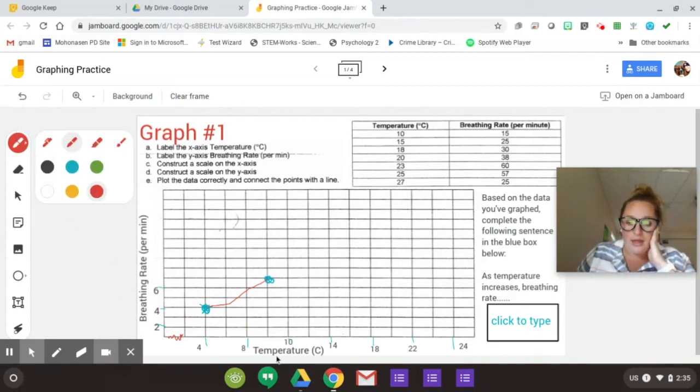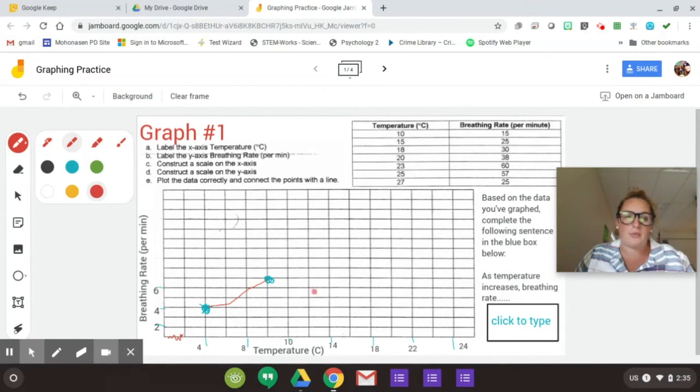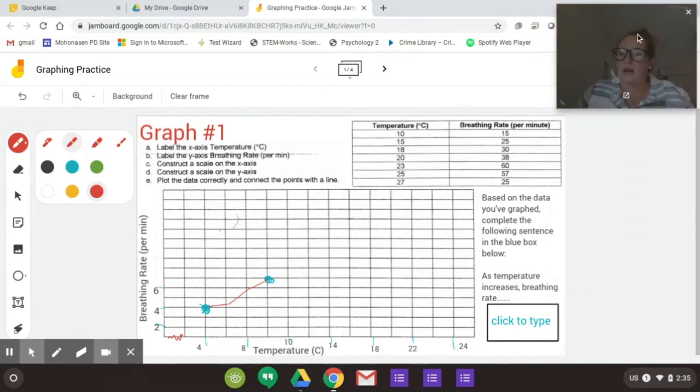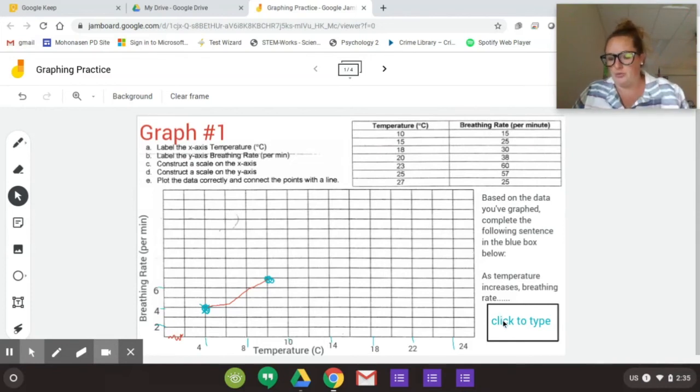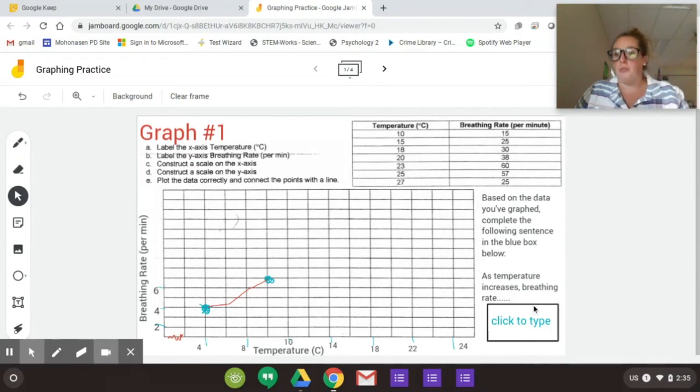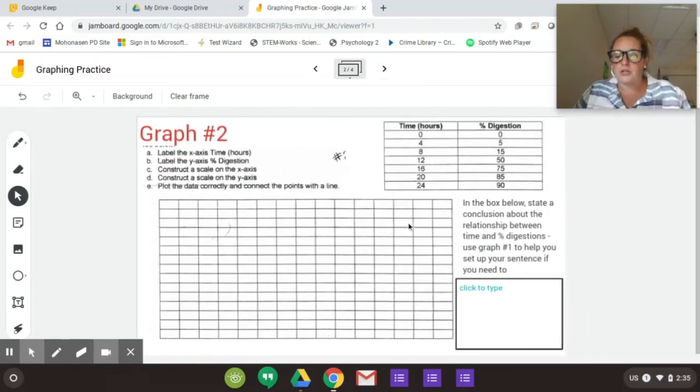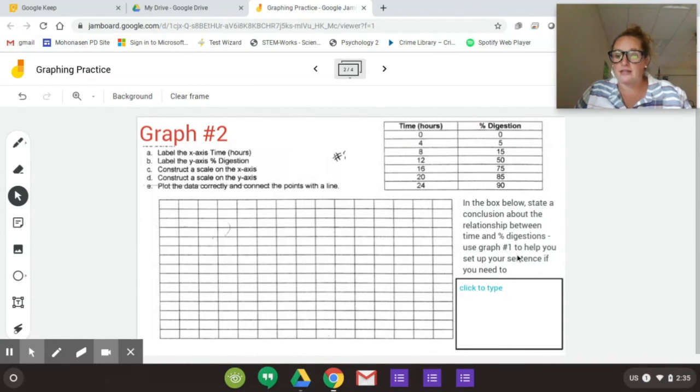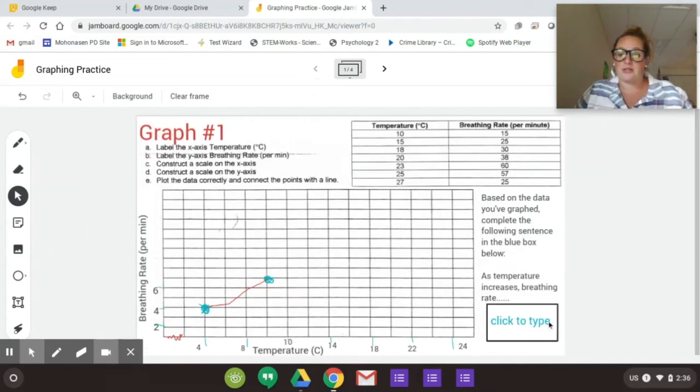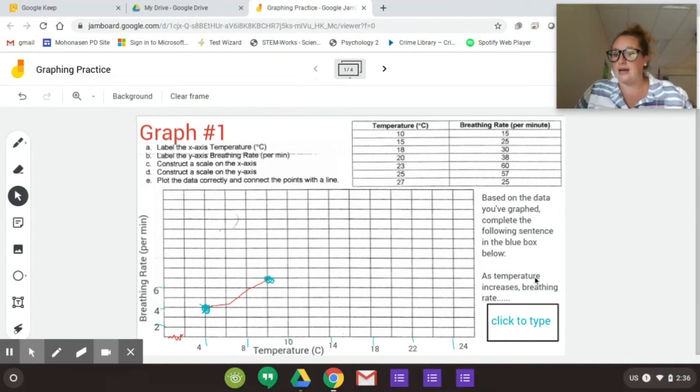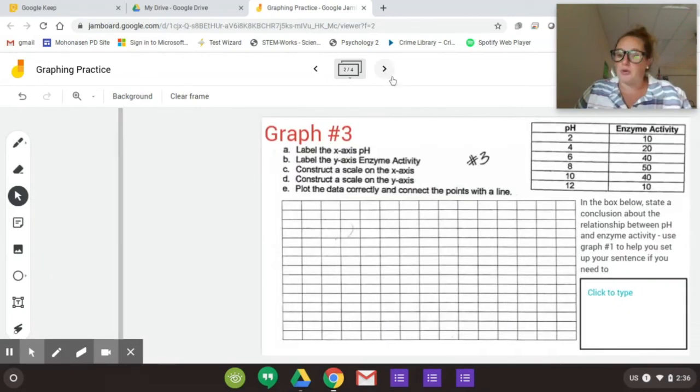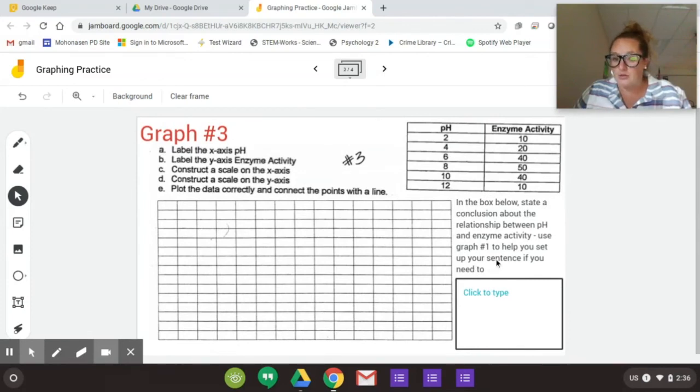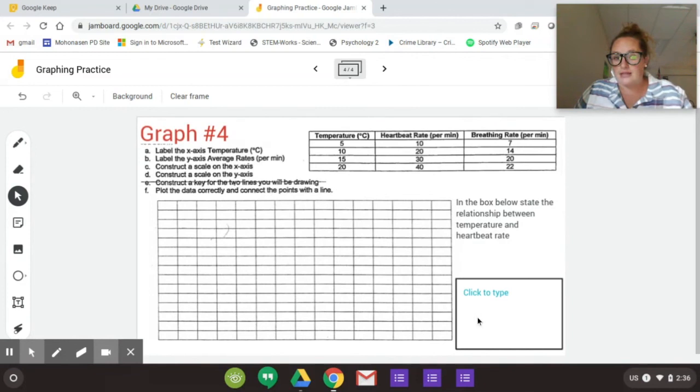There are four graphs you have to do in each graph. You're going to see one question over here. So based on the data you have graphed, complete the following sentence in the blue box below. So it says, as temperature increases, breathing rate blank. So you're going to say, does breathing rate increase or decrease? Then you're going to notice on these other pictures, I've left it up to you a little bit more. So you're going to do your graph. And then it says, state the relationship between time and digestion. So it's the same kind of thing as you just did on the first one. As time increases, breathing rate does what? Does it increase or decrease? That's how you phrase these sentences. Number three is the same way. Number four is tricky. You're going to have two lines. Your temperature will go down here and you'll have to have rate on the side and one line will be heart rate and the other line will be breathing rate. So you'll have two lines. I would use two different colors.